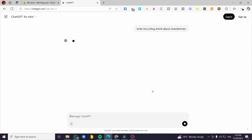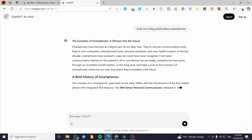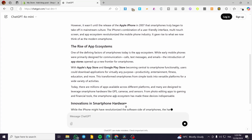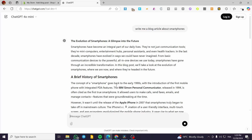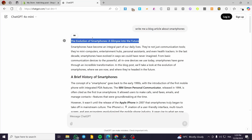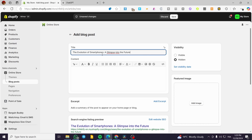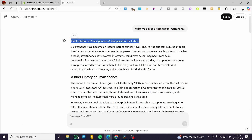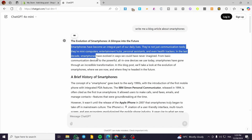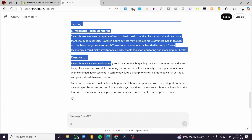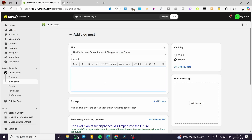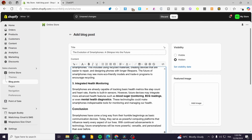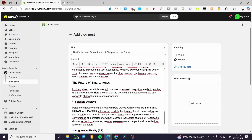We are going to wait for ChatGPT 4.0 mini to respond. Now what I am going to do is put the title — we are going to put something like 'The Evolution of Smartphones.' Then we are going to copy and paste all of the elements and the text, and we are going to paste it here. Now everything is set.